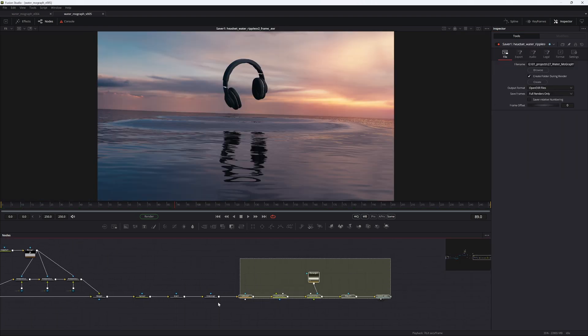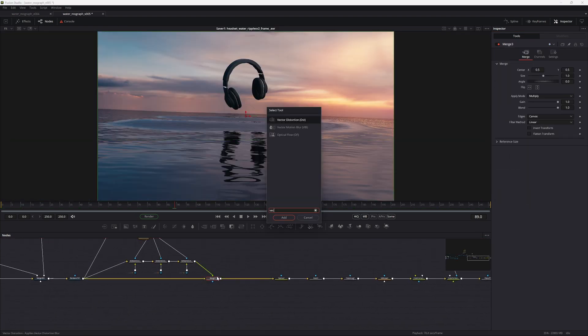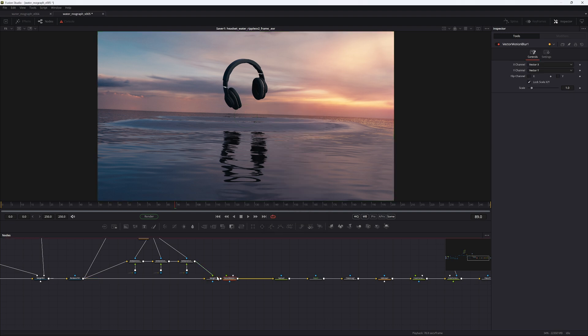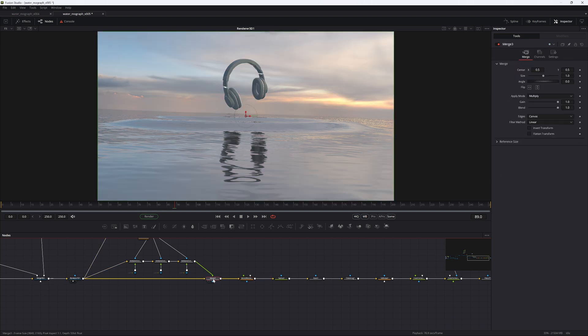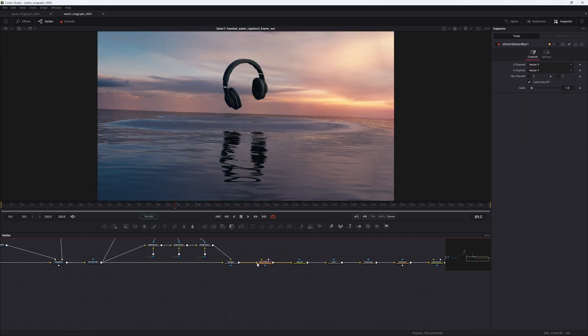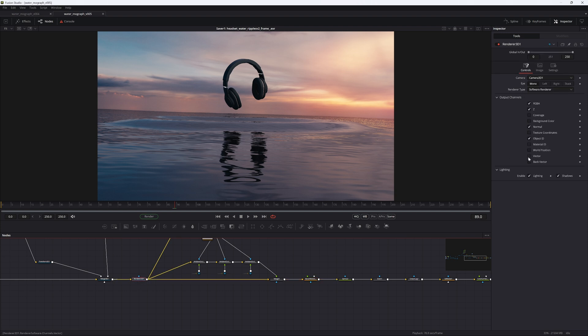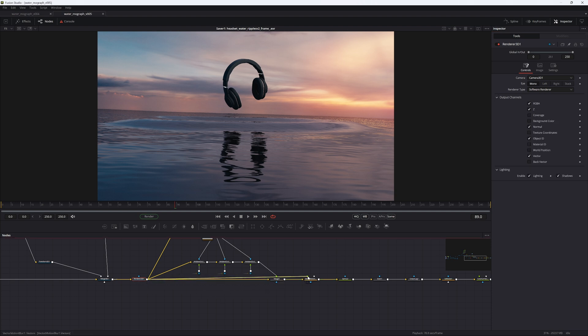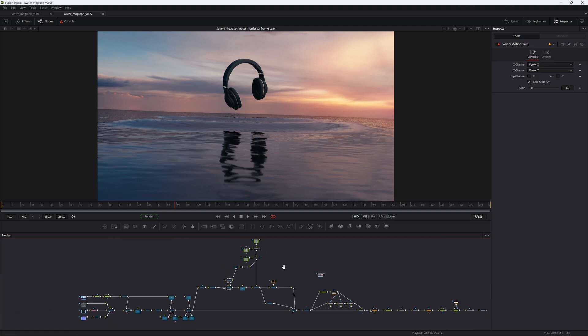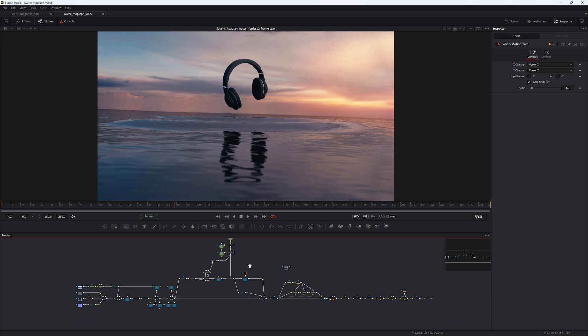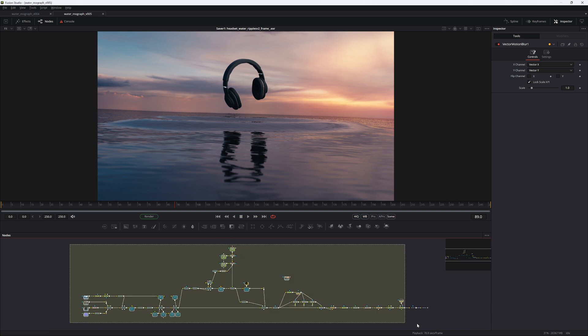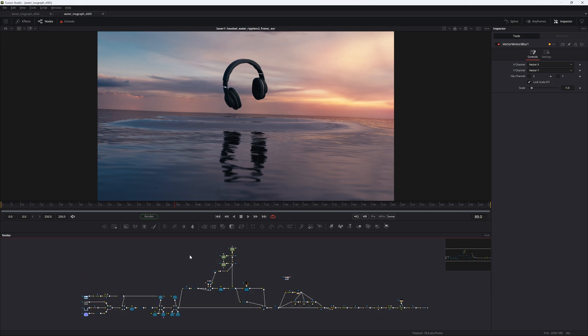So yeah, now the only thing this is missing is essentially some motion blur. So let's just create a vector motion blur. I'm just adding the motion blur between where I've added the ambient occlusion and where I'm starting the color correction. So yeah, the vector motion blur goes in there. And then we can just, in the renderer 3D, enable the vector in the output channels here. And then we can just pipe that into the green input of the vector motion blur. Now all that remains is to render this out. And you have created some water in Fusion. And I mean, I've seen bigger node trees. This is not too bad. Okay, that's it for this one. See you next time.